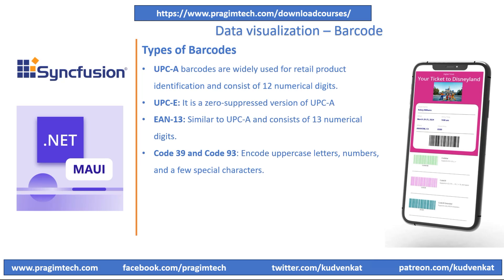Code 39 is a popular alphanumeric barcode symbology that can encode uppercase letters, numbers, and a few special characters. Code 39 is commonly used for various labels such as name badges, inventory, and industrial applications. The symbology consists of barcode symbols representing numbers 0 to 9, uppercase letters A to Z, and special characters. Code 39 Extended is an extended version where lowercase characters and special characters are additionally supported. Code 93 was designed to complement and improve Code 39.